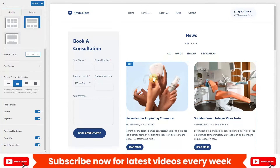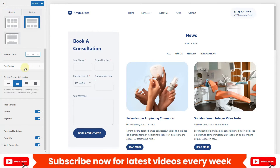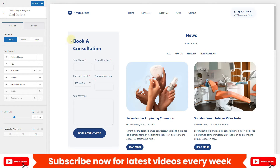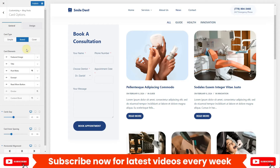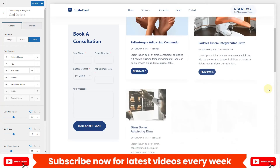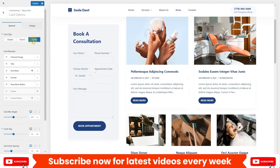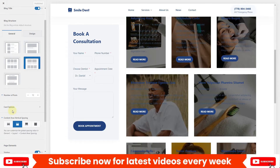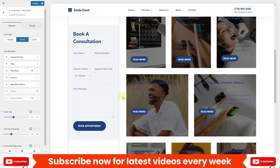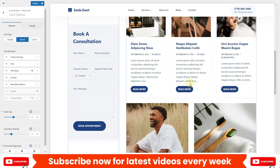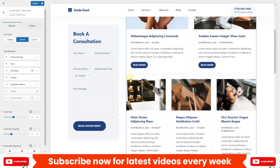There are also different card style options. Click on the card option and you'll see Simple, Boxed, and Covered card styles. The Boxed option gives a simple boxed card layout with a tiny shadow below the cards. I'll go with the Boxed layout.